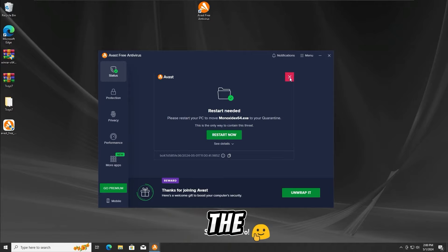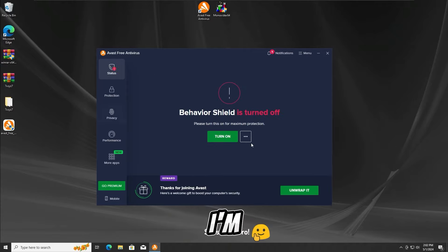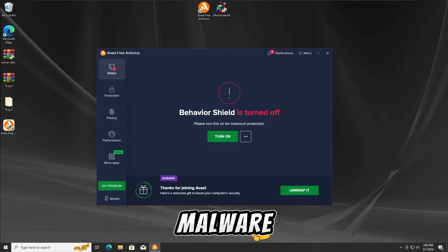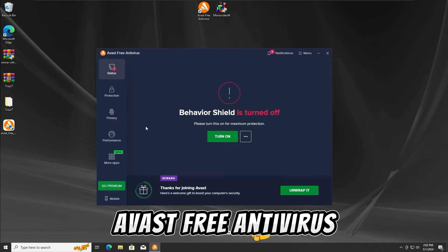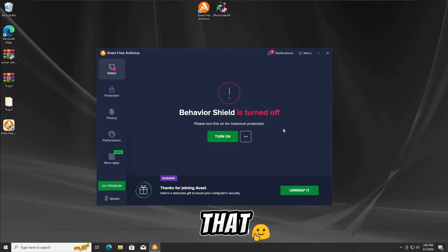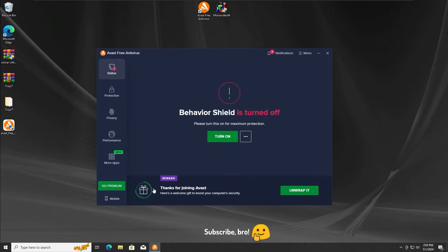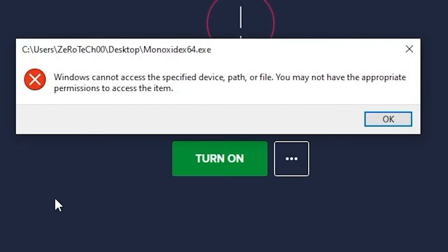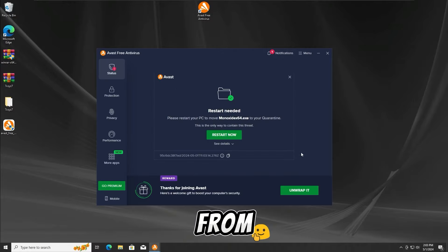I guess we can proceed further into the second test. For the second test, I'm gonna run the Monoxide ATXC malware with the Behavior Shield protection off on the Avast Free antivirus. Let's run the Monoxide ATXC malware once again in 3, 2, 1. And as we guys can see again, the Avast Free antivirus has detected and stopped the Monoxide ATXC malware from running in the second test as well.